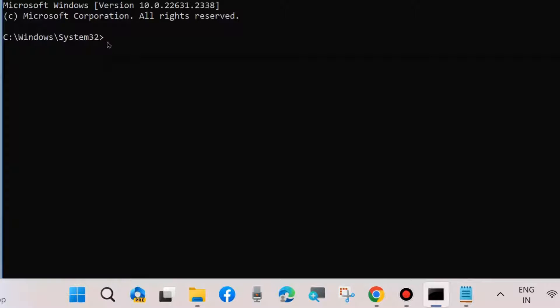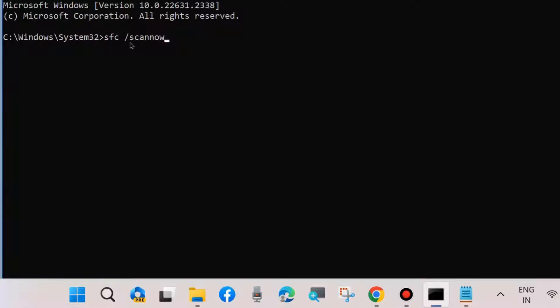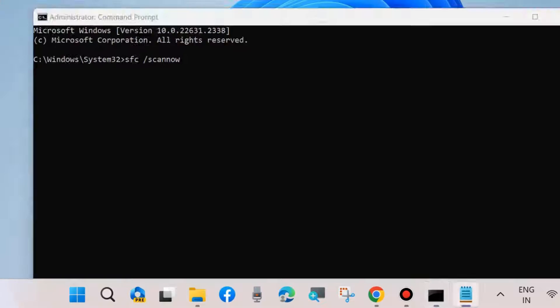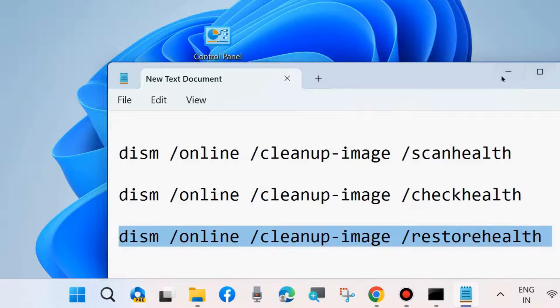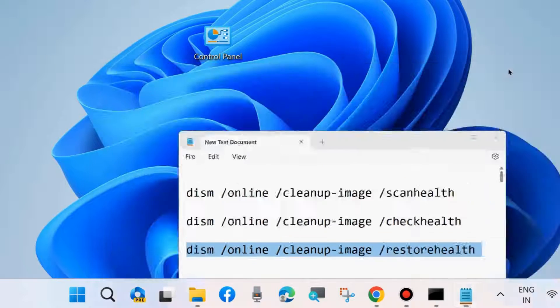After DISM tool is executed, run SFC space slash scan now to check for any corrupted files in your system and repair them accordingly. After that, restart your system.